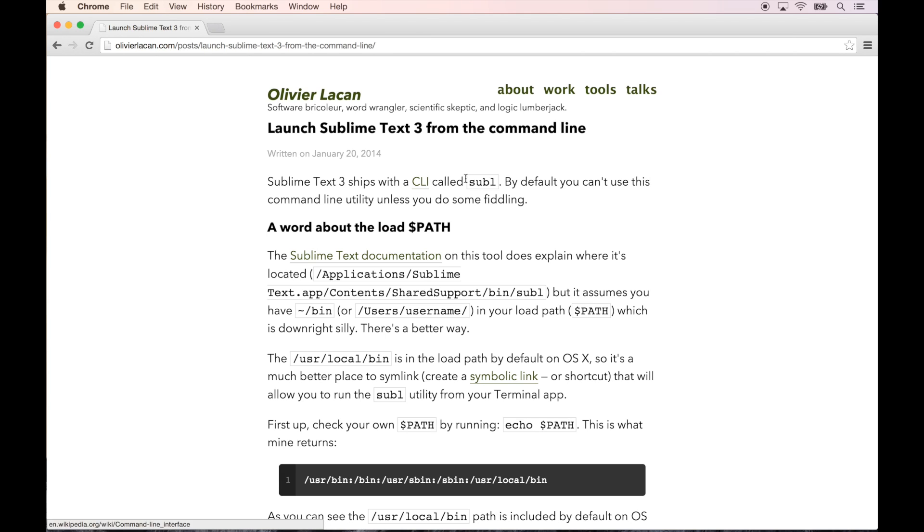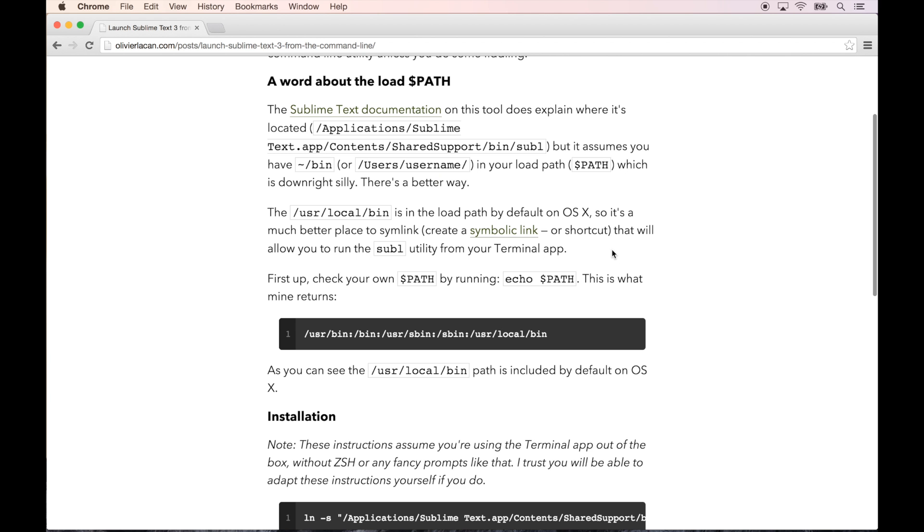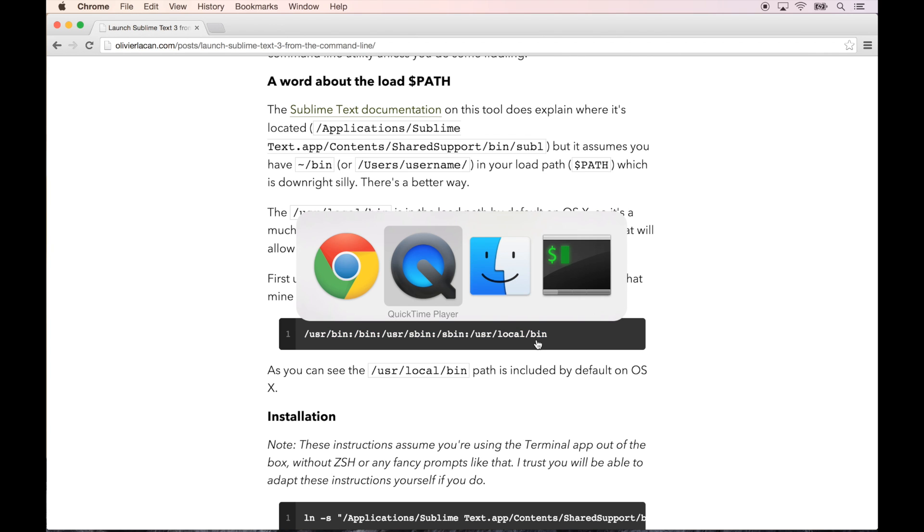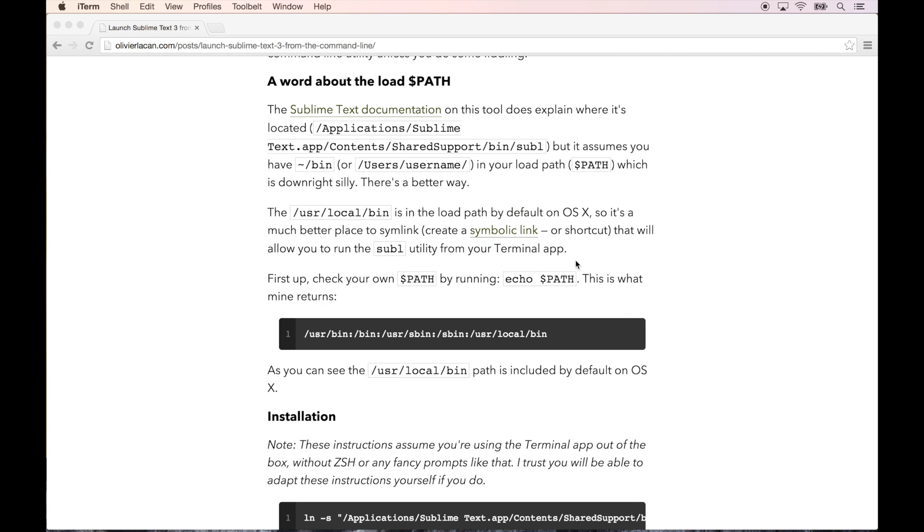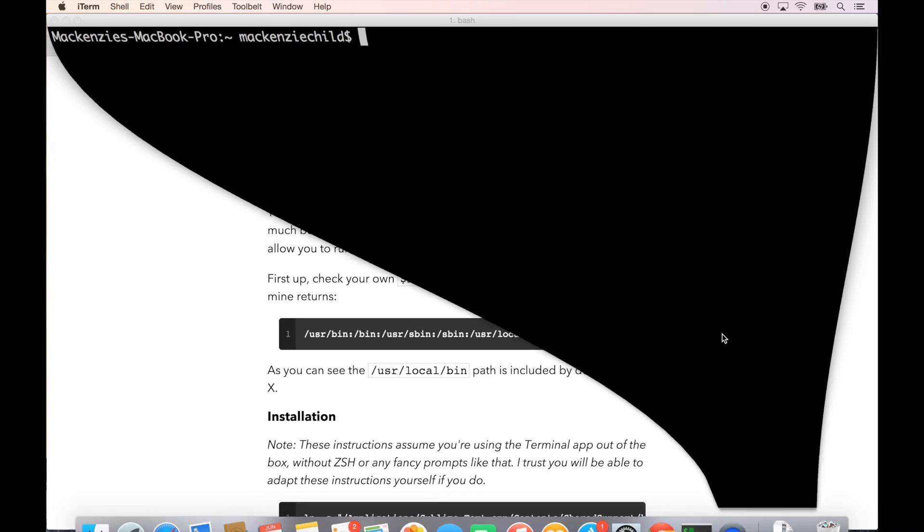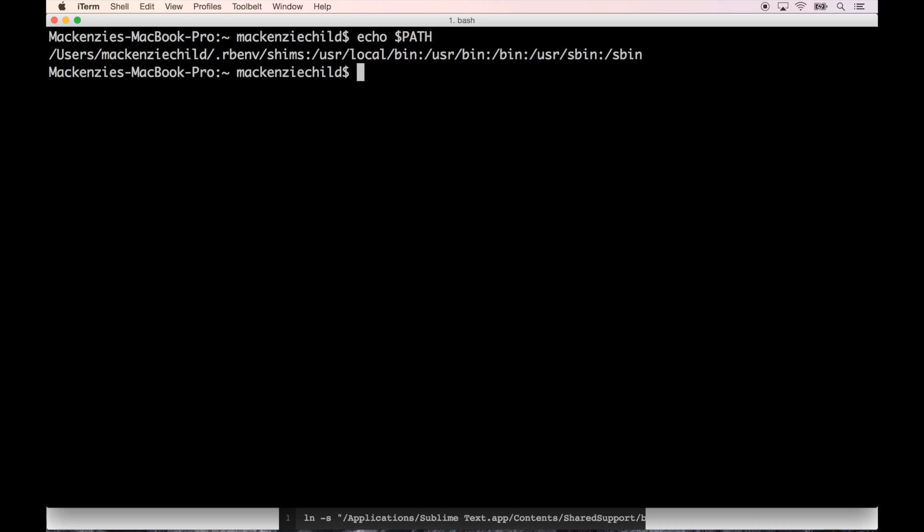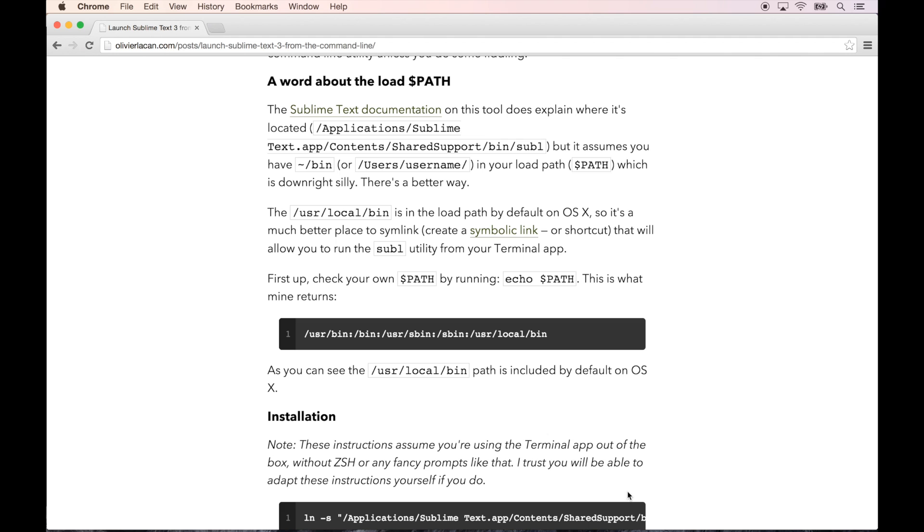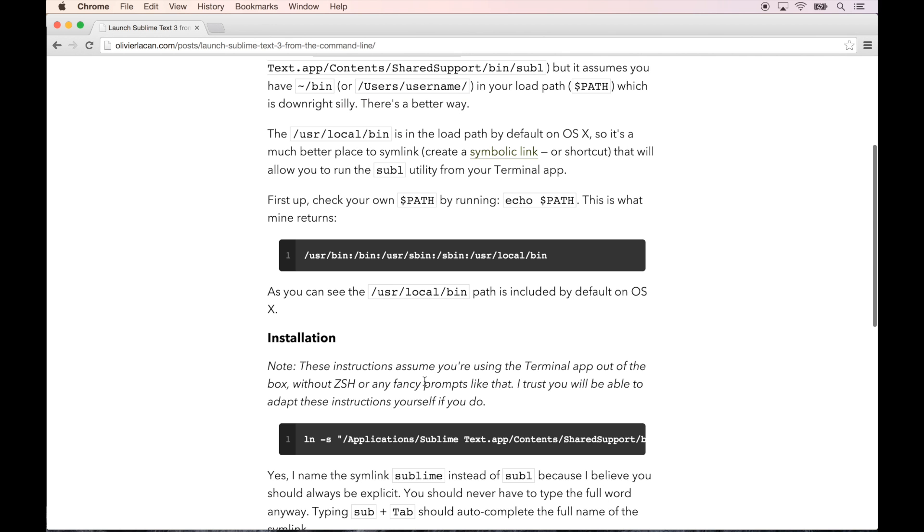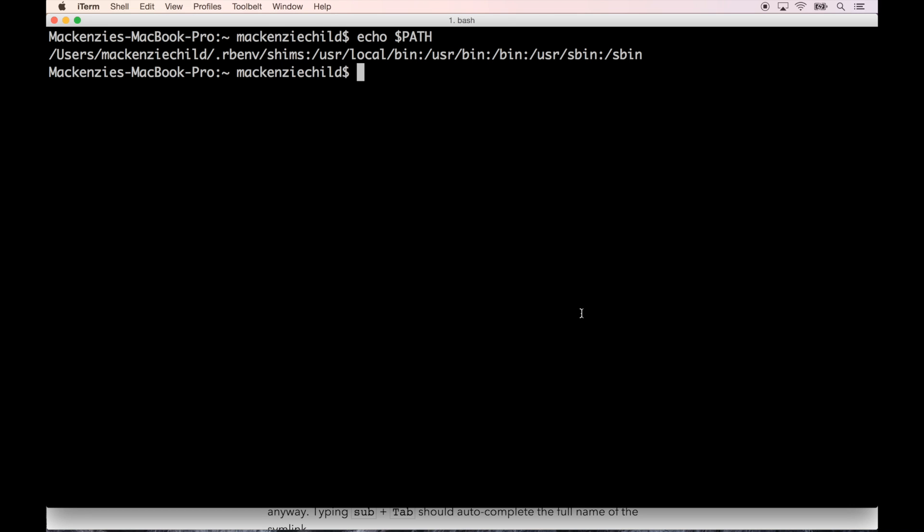Let's check out this post he did. Sublime Text 3 ships with a CLI called subl. By default you can't use this command unless you do some fiddling. First, check your path by running echo $PATH. Let's try that. Go back to our terminal, let's do echo dollar sign path. As you can see, user/local/bin path is included by default.